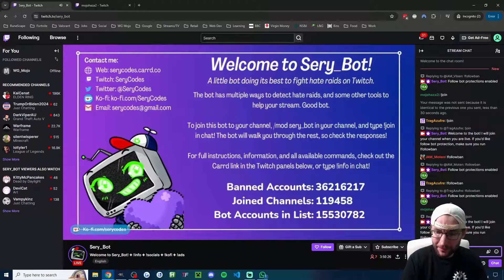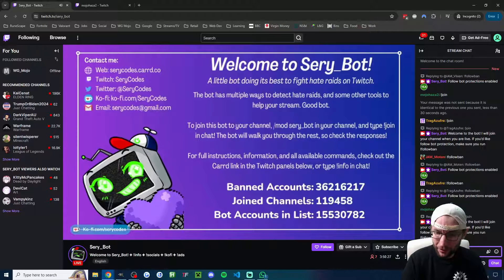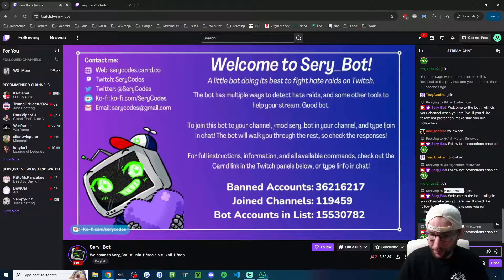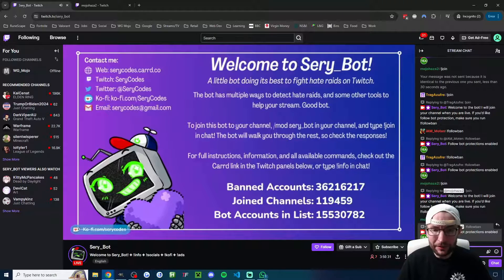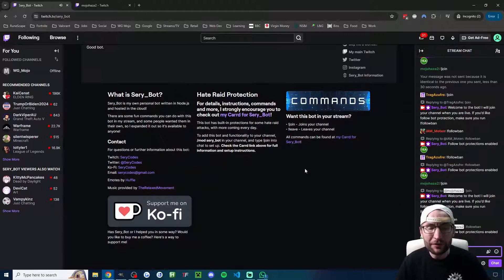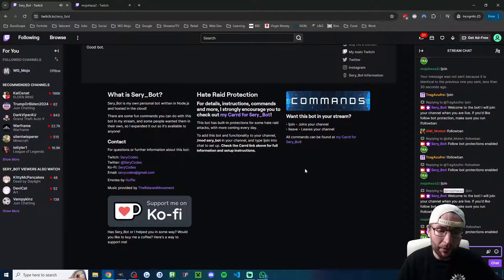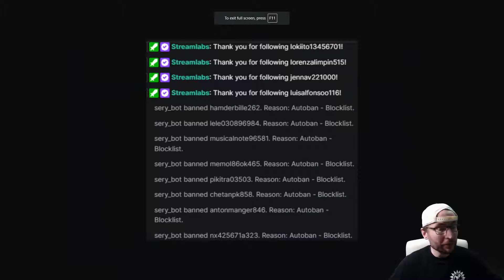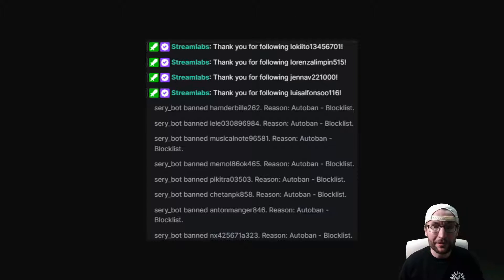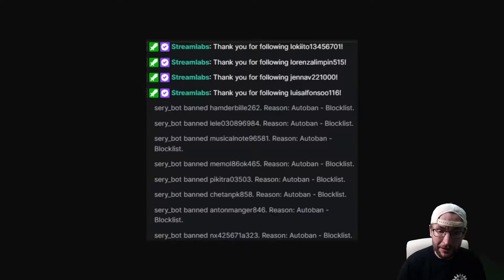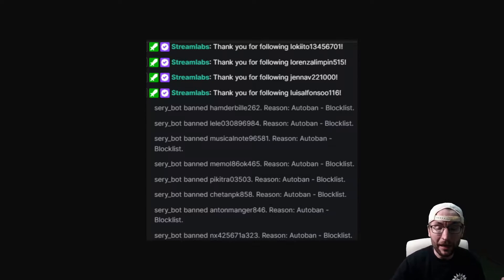And one last command: exclamation mark follow ban, all one word. Follow bot protections are now enabled and you're all set up. You can read the description of seri bot's channel if you want to know more. But if we go back to what actually happened live in one of my streams, all I did was turn on shield mode and seri bot did the rest. It banned all the bots.